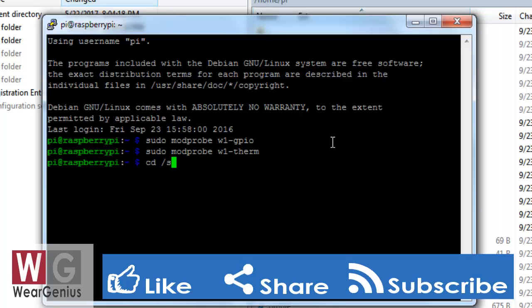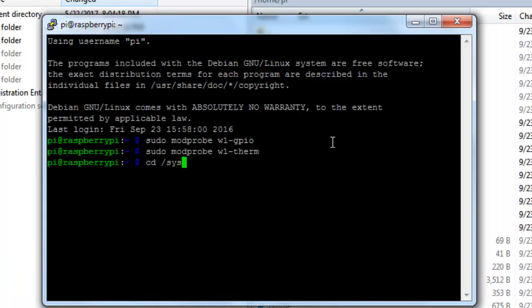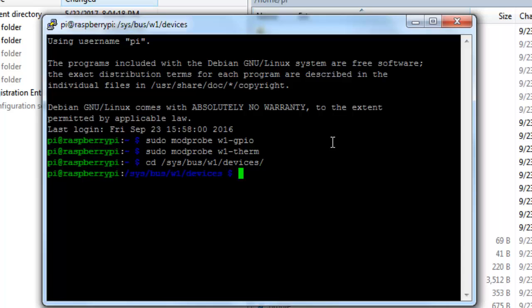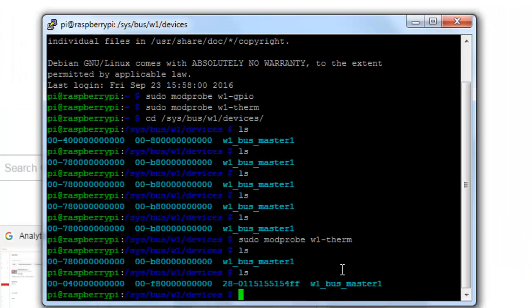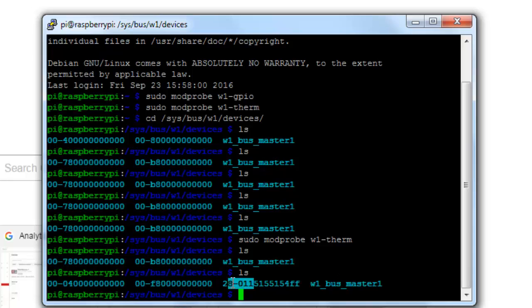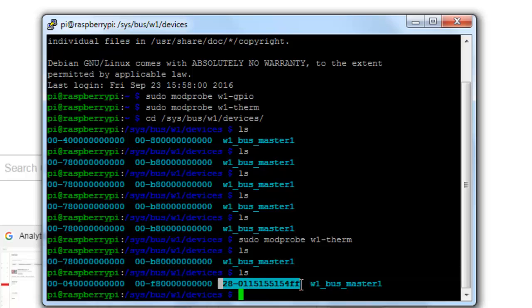Now let's get into the sys w1 folder. That is sys/bus/w1/devices. Now type in ls. Actually I was having some loose connection, that's why it was not able to detect the temperature sensor. But now you can see it is detecting something like 280151. This one is the temperature sensor that we have connected.